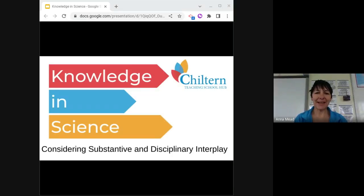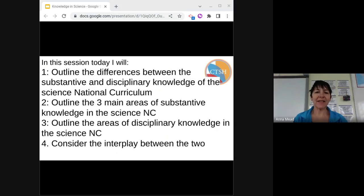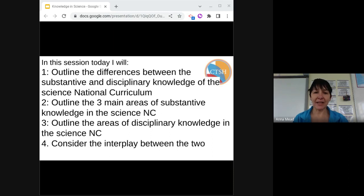Hello, my name is Anna Mead and I'm presenting this session on knowledge in science. In this session today, I will outline the differences between substantive and disciplinary knowledge, outline the three main areas of substantive knowledge, the main areas of disciplinary knowledge, and the interplay between the two.